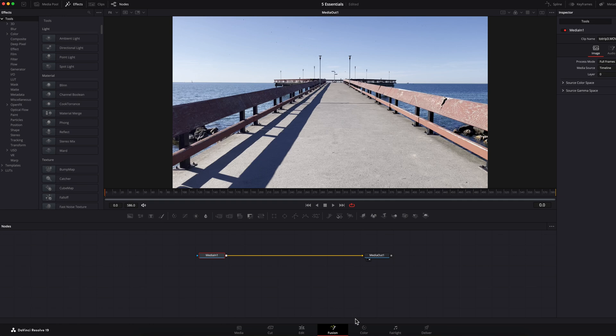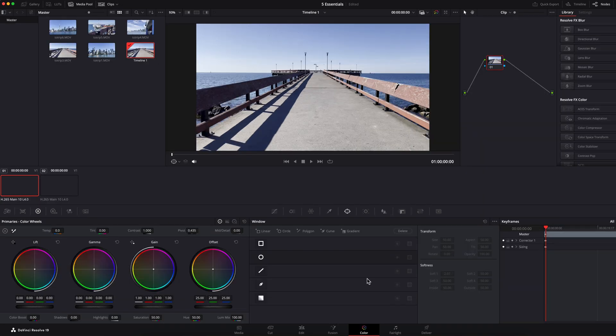Now, the next page is the color page. This is where you can do color grading and color correction. This is one of the more prominent features that really puts DaVinci Resolve on the map.